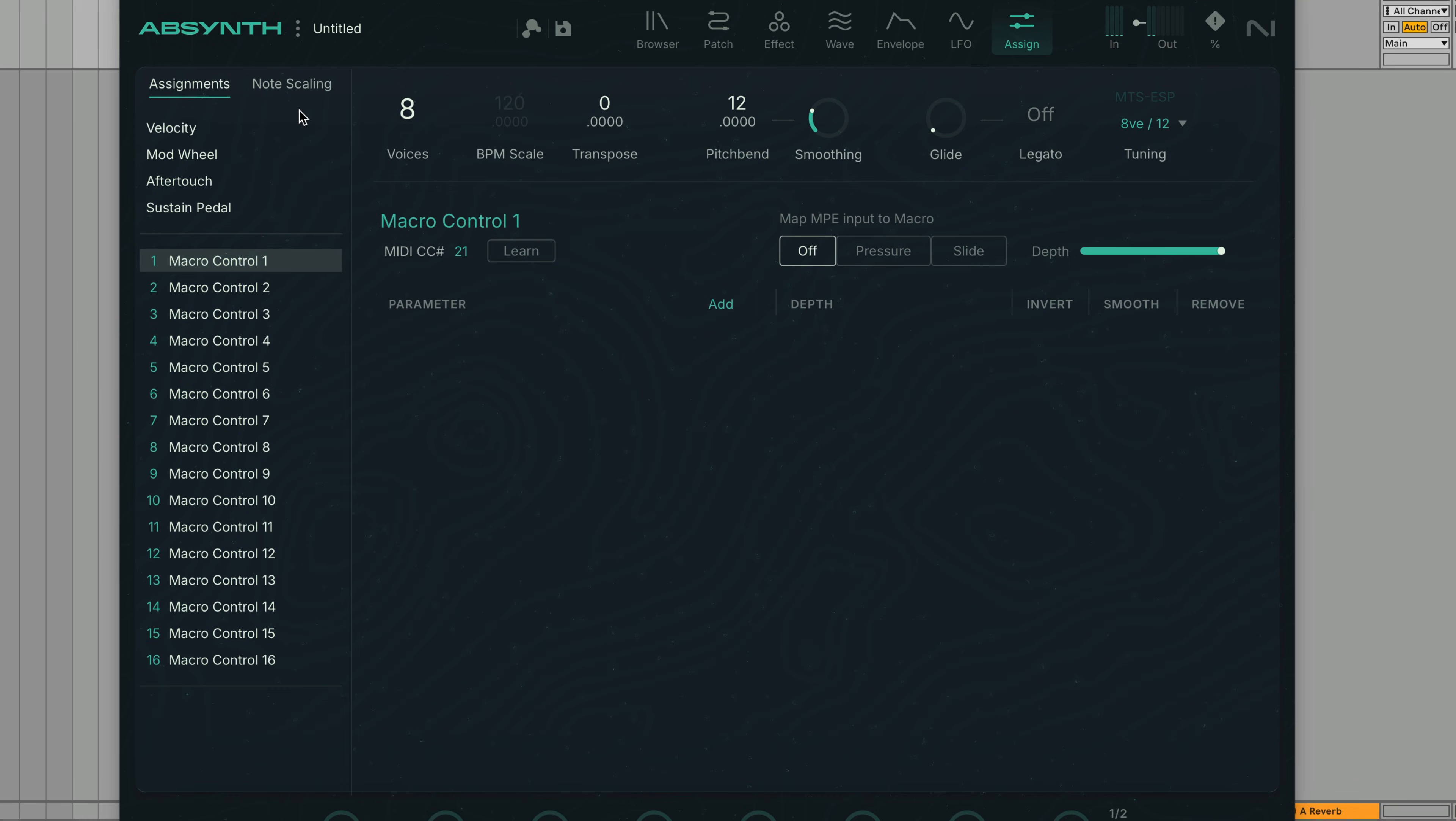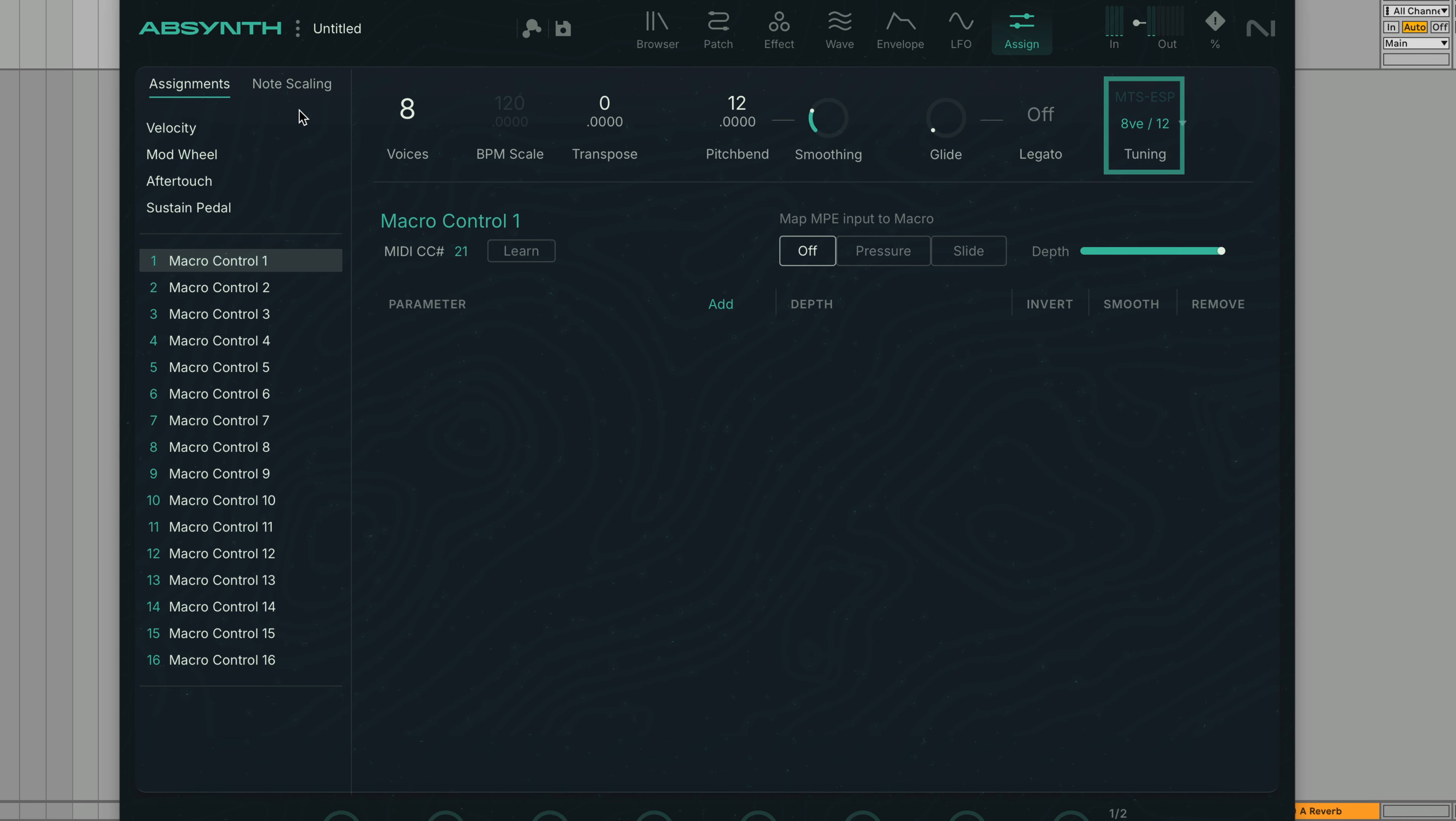At the top of the Assign View you'll find global controls including number of available voices, transpose, pitch bend, glide, and tuning settings.